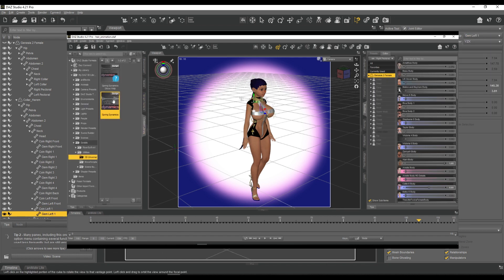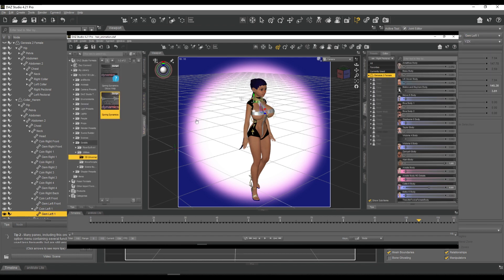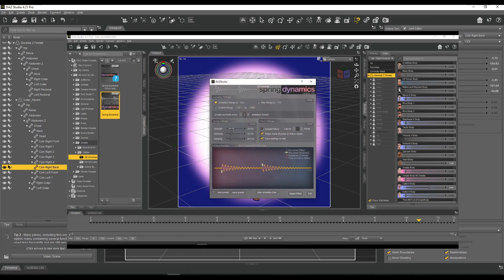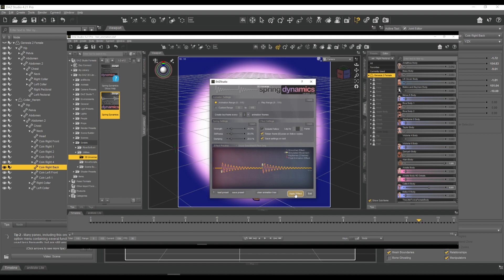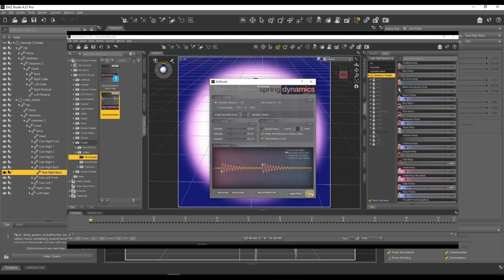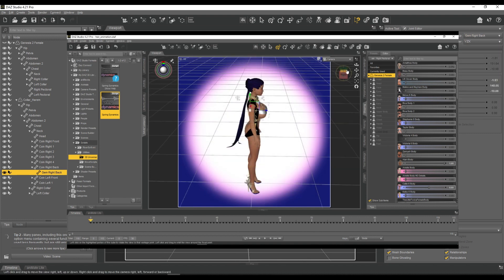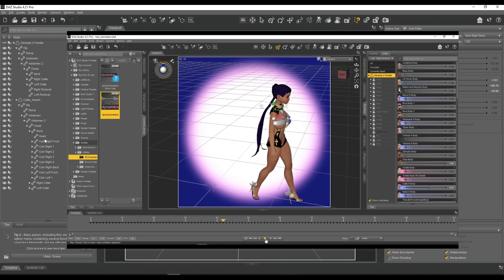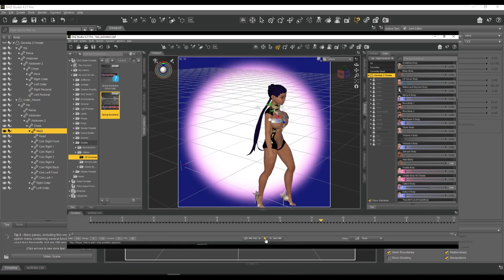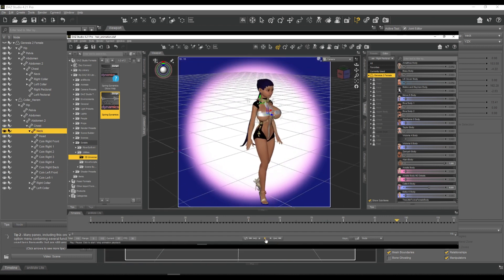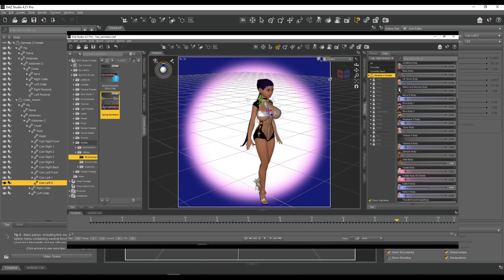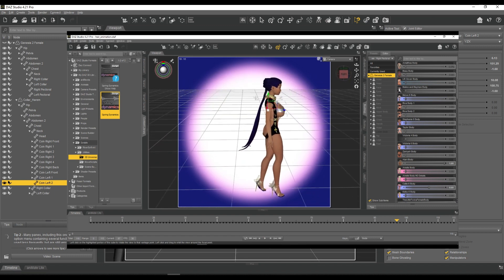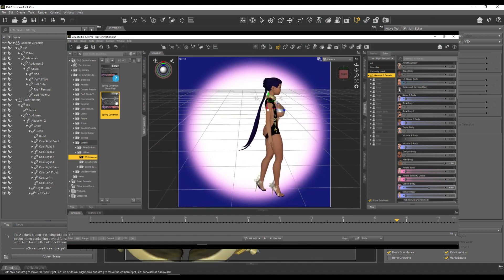For the render, for the animation that I made, this is not the monthly animation by the way. This is not my monthly animation, there will come another one and it will have jiggle physics absolutely.